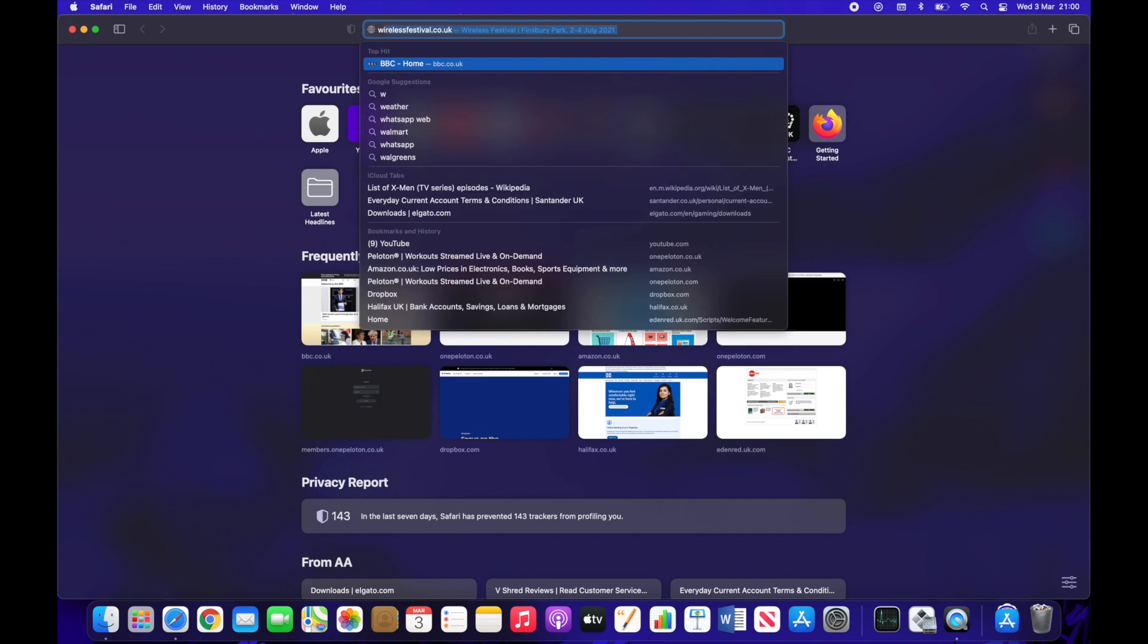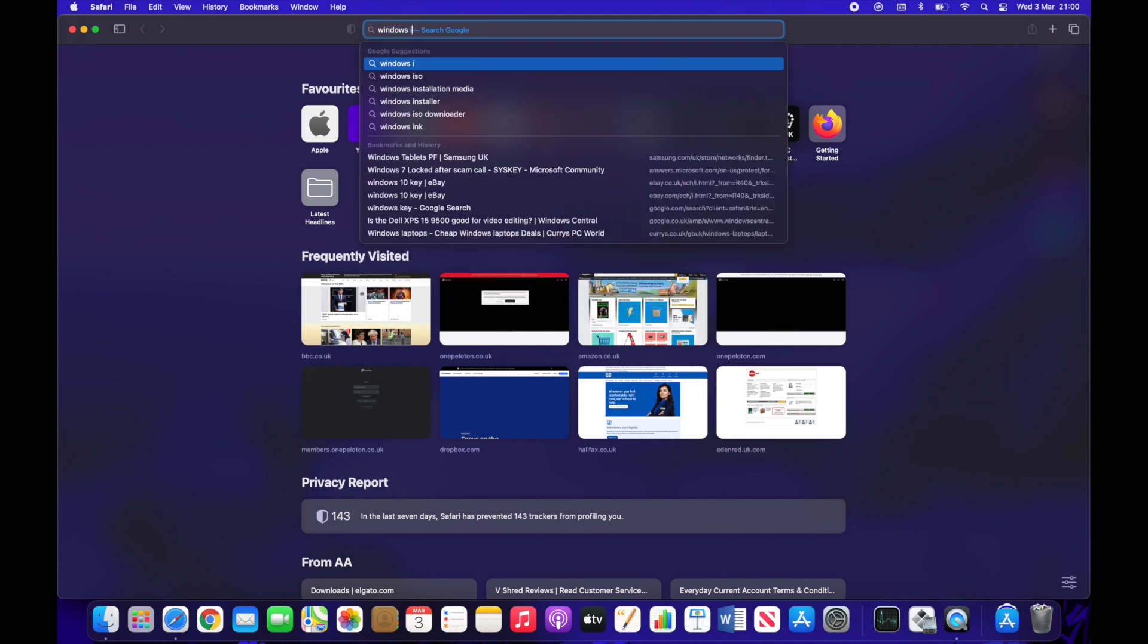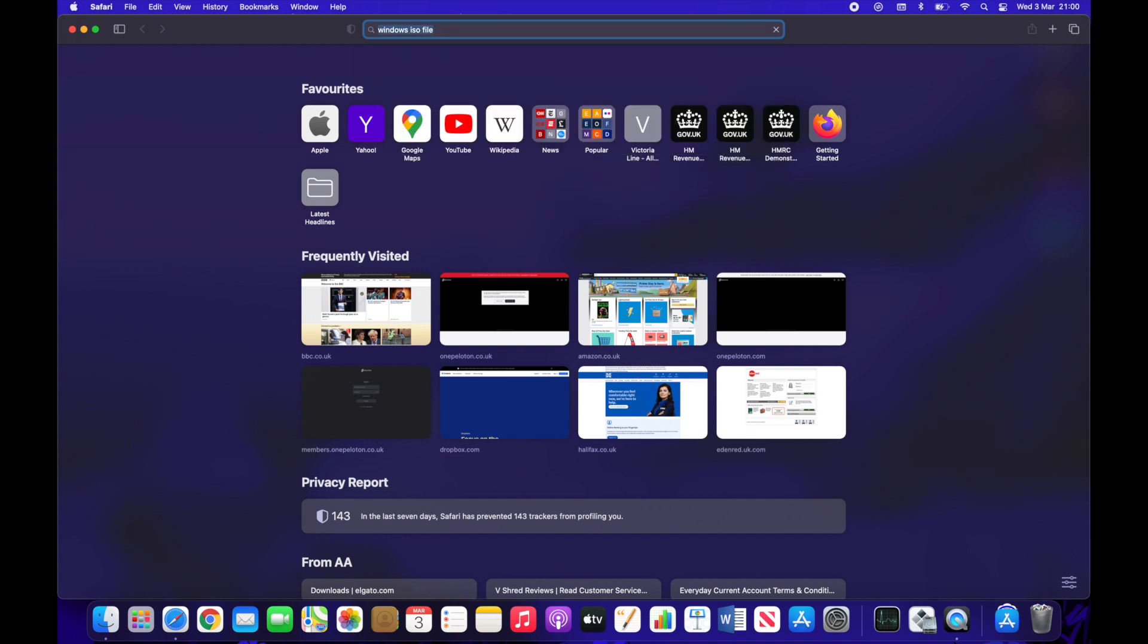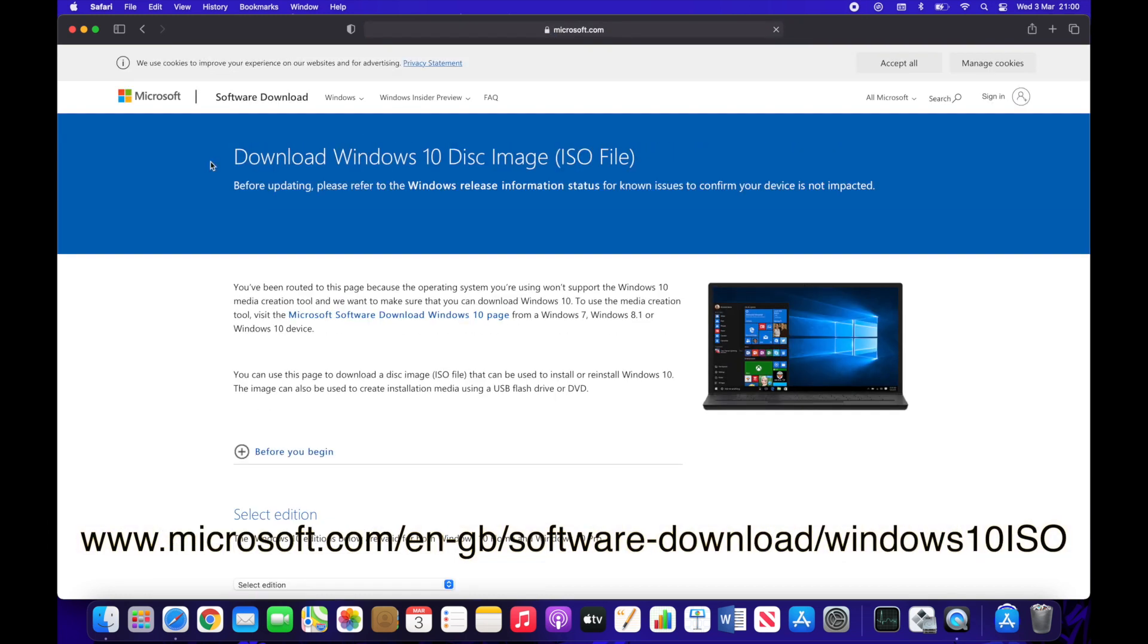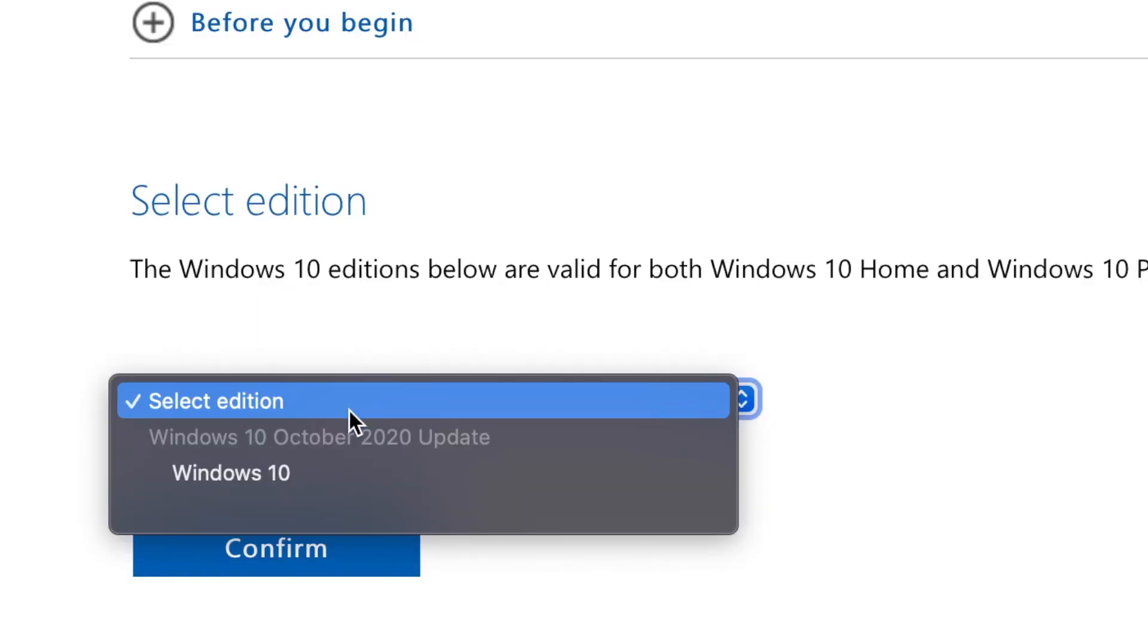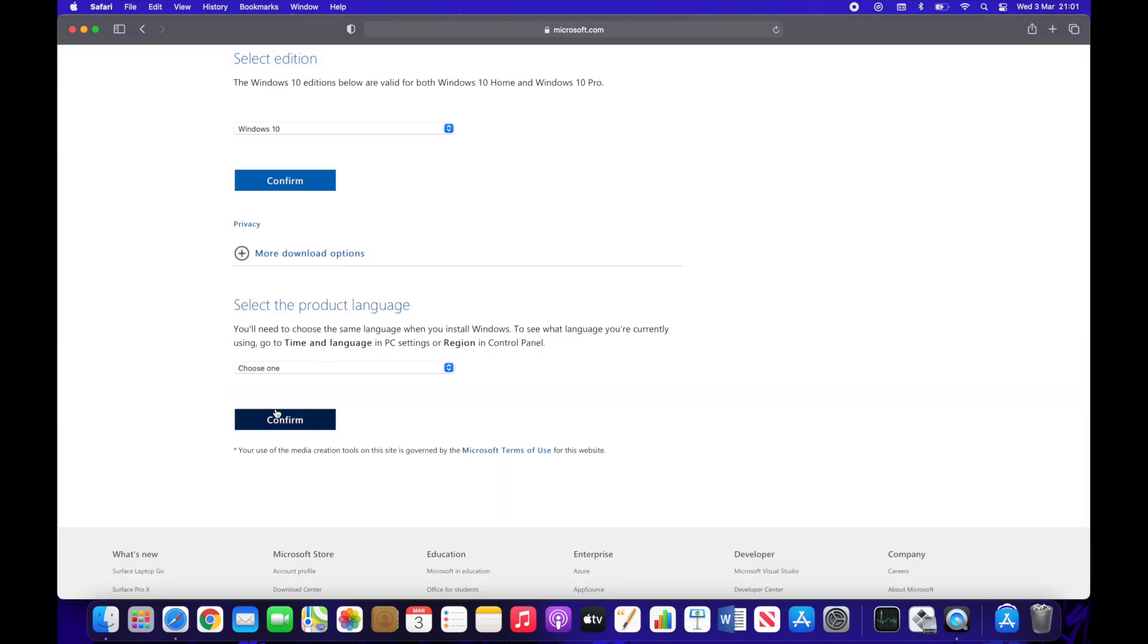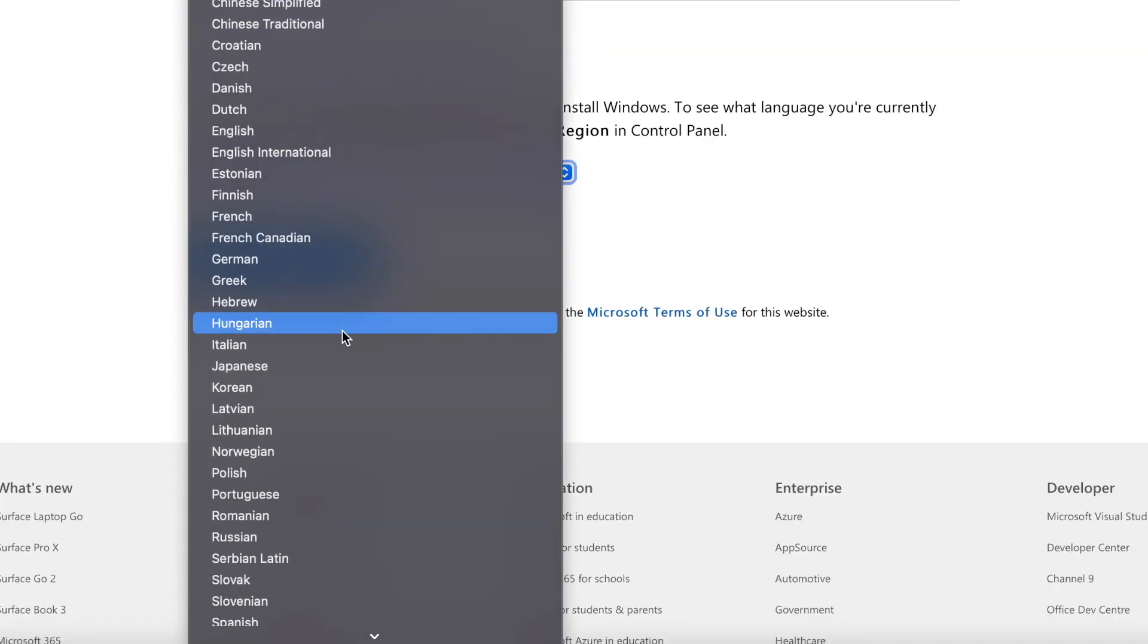So first of all you'll go into Safari or Google Chrome whatever you use and we will type in Windows ISO file. This will give us a link to the dev.com website and we're just going to go into it and we're going to download the ISO disk image. So once in there Windows 10 is the only option that we have at the moment. Just click continue and it will ask you what language do you want. So obviously you choose which language is most appropriate for yourself.